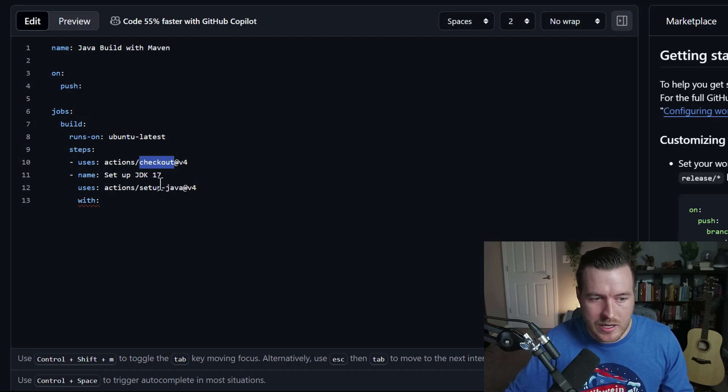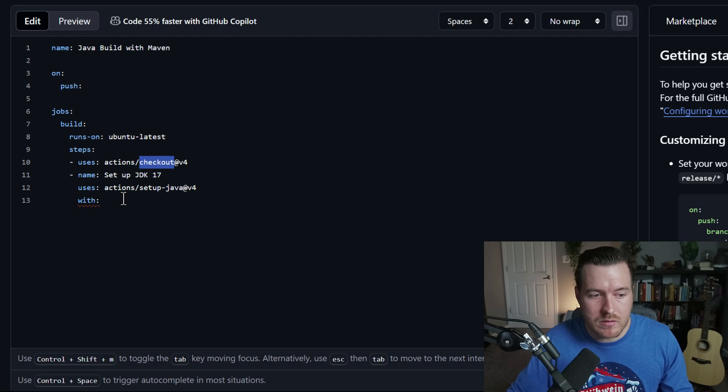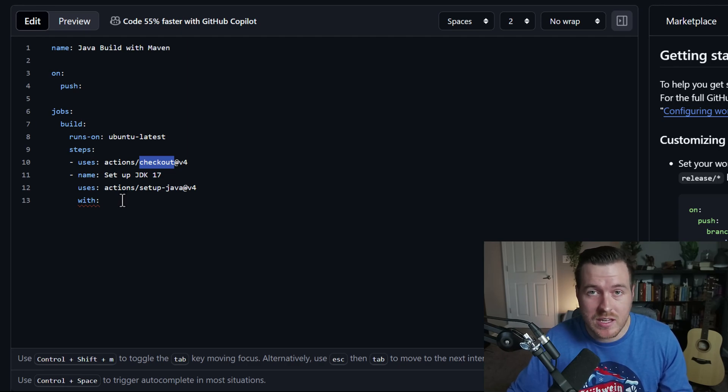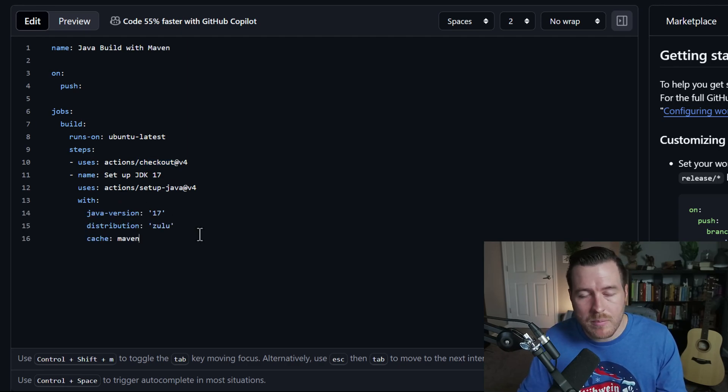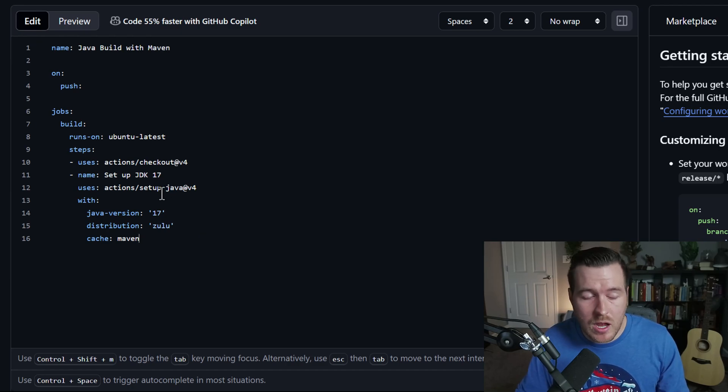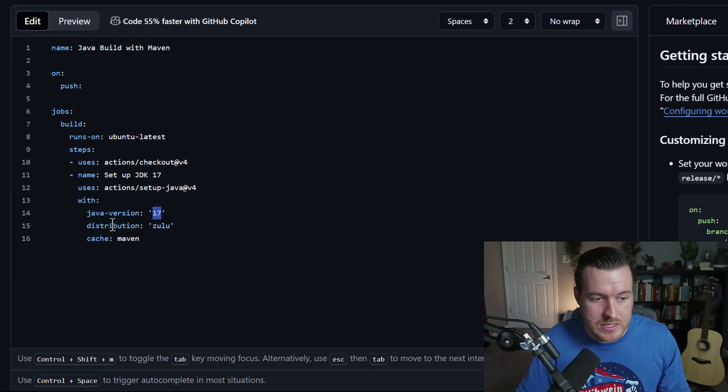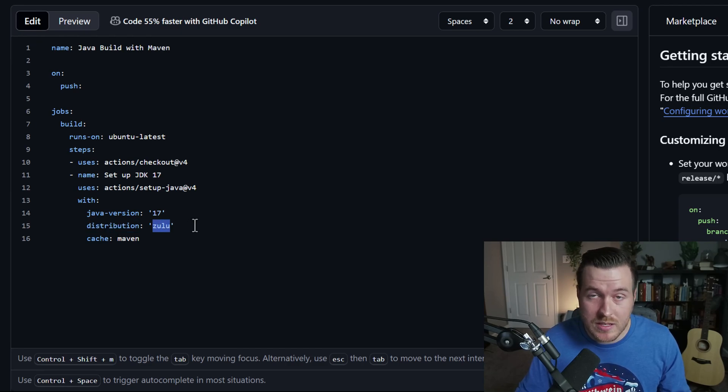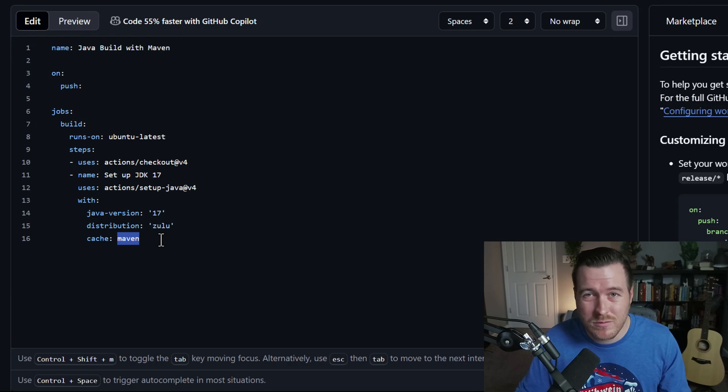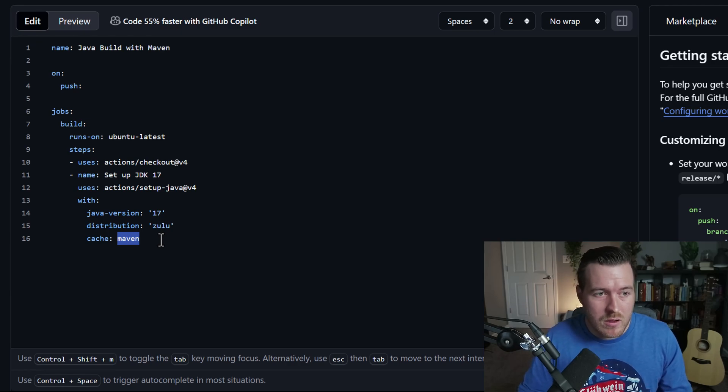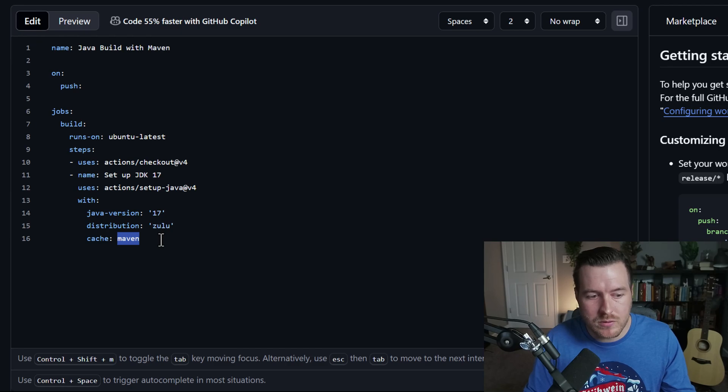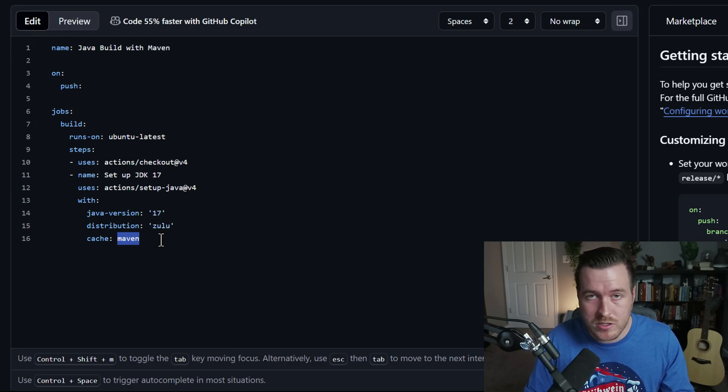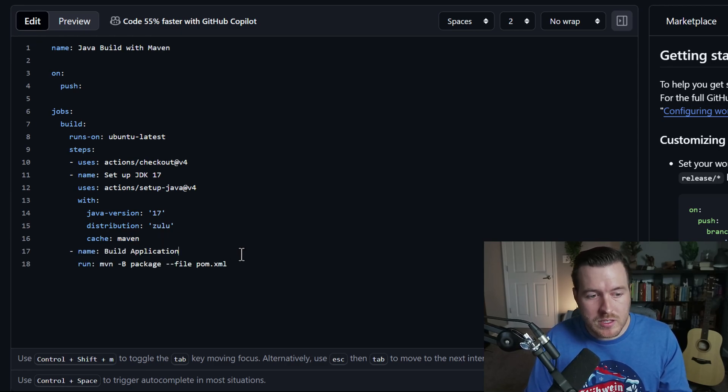And these are configuration options that we have for this action. Each general action, like the checkout action or the setup Java action, might have some properties that we can set so that we have the setup that we want. The next three lines are the properties that we want to use for the setup. Setup Java allows us to set up a Java version, which we set to 17. A distribution, which we set to the Zulu JDK. And then I set this cache to Maven. This will be so that we can cache the dependencies. And every time we run this, we don't have to download all of the dependencies again. We just pull from the cache.